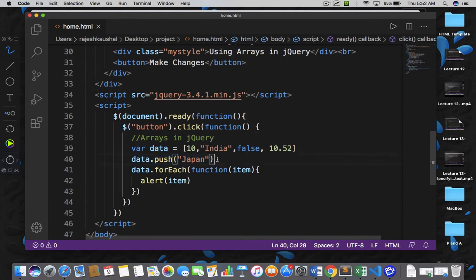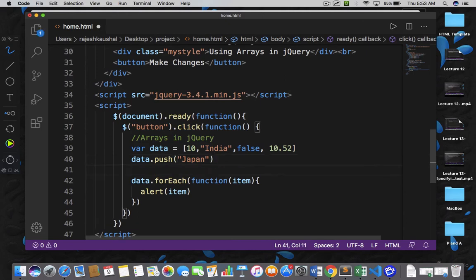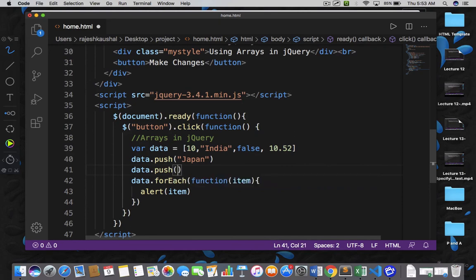So this is how you can add elements into the array at runtime. In JavaScript you do not need to specify the size of your array — you can add items whenever you want. So just call push one more time, and this time let's say Australia. This will automatically be added after Japan.